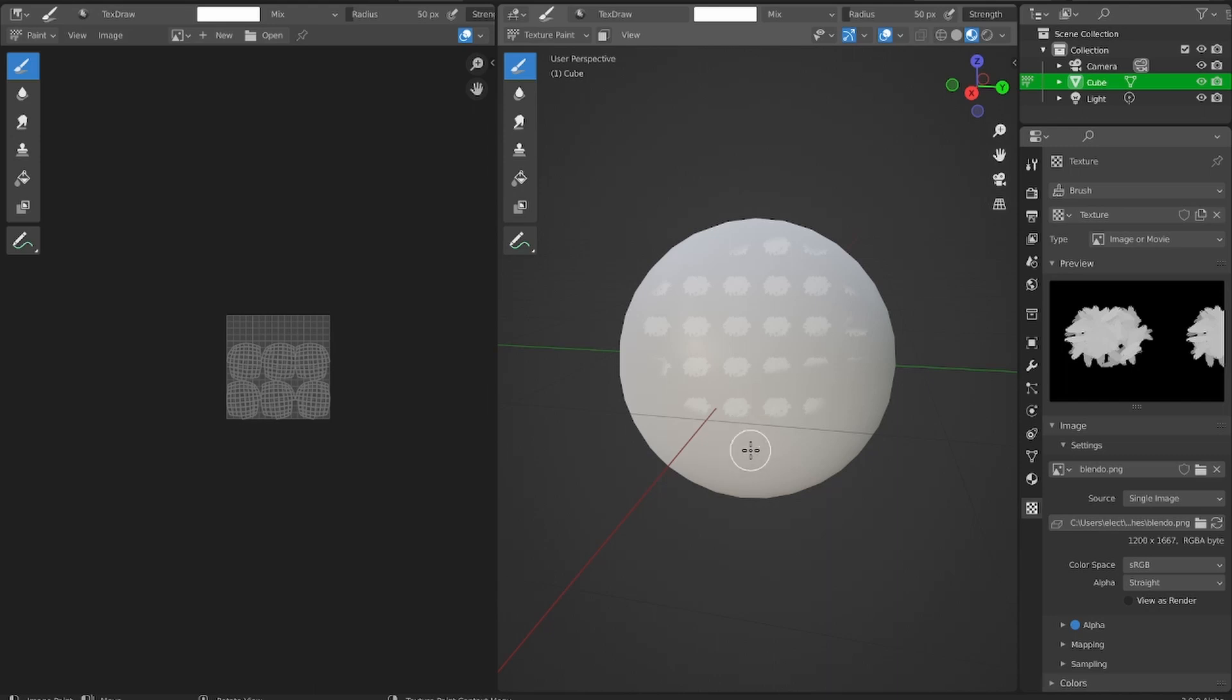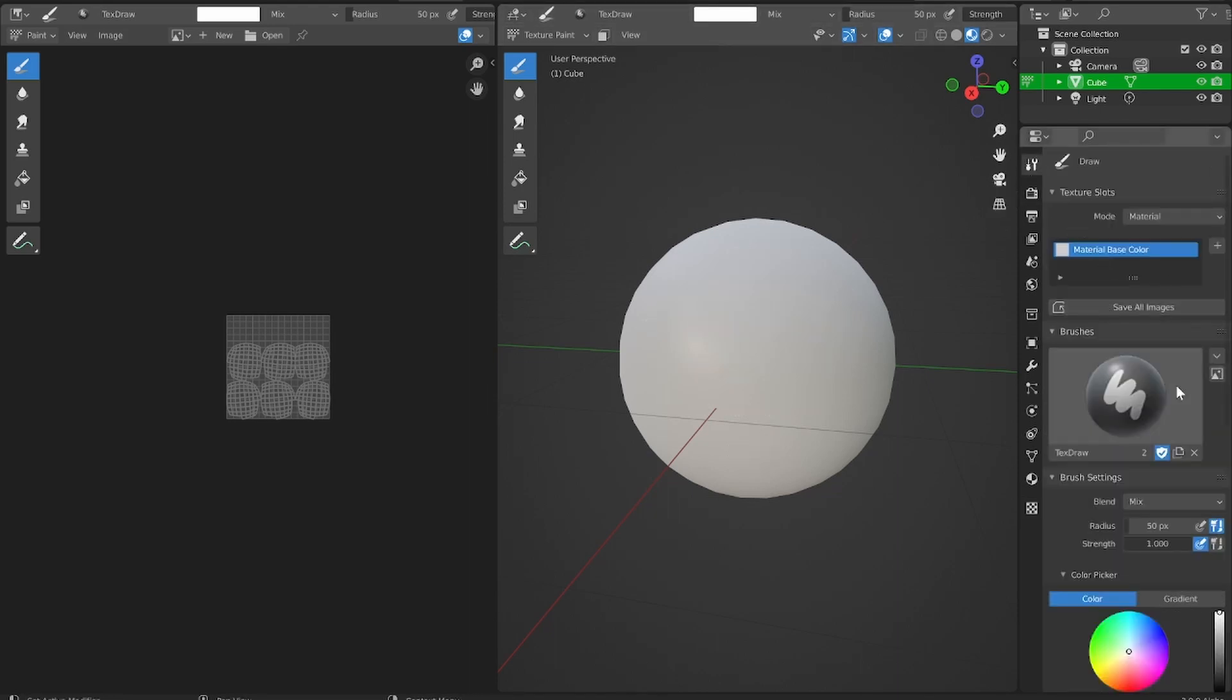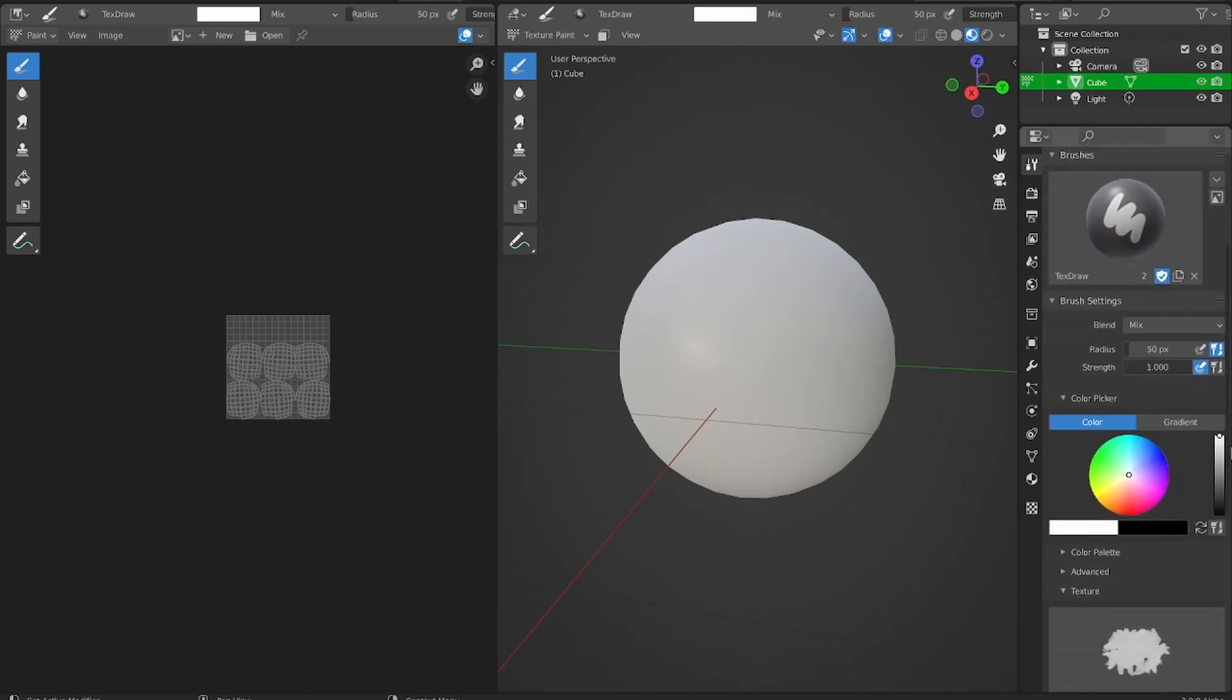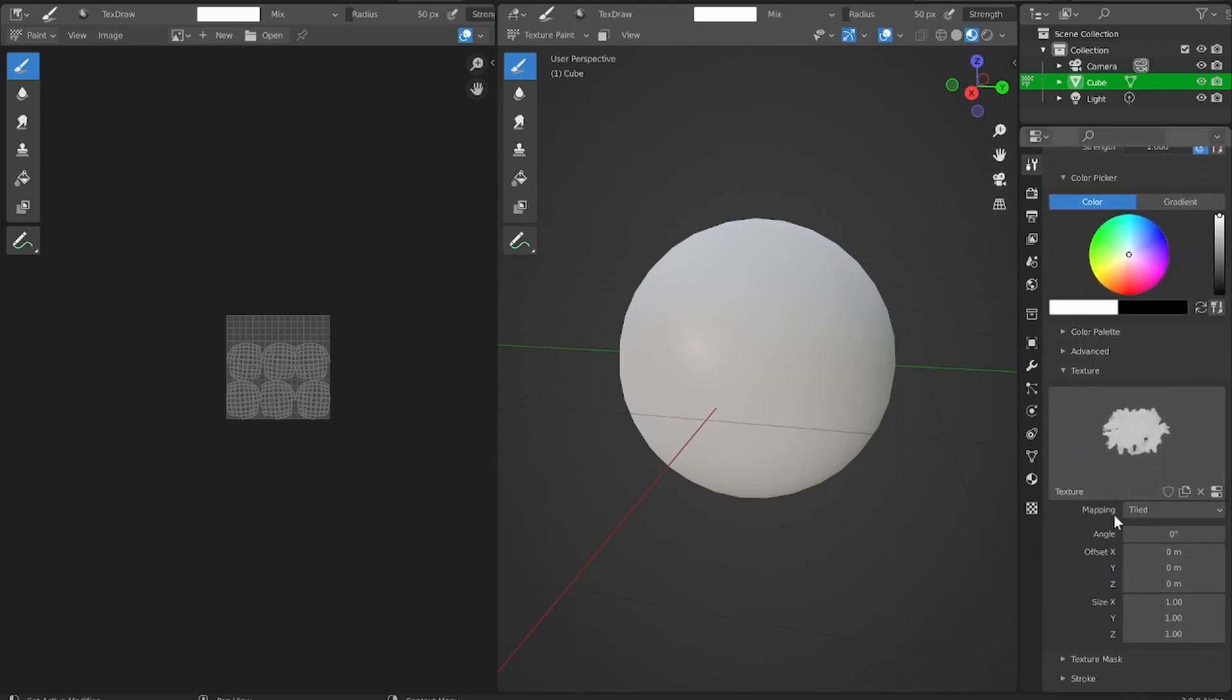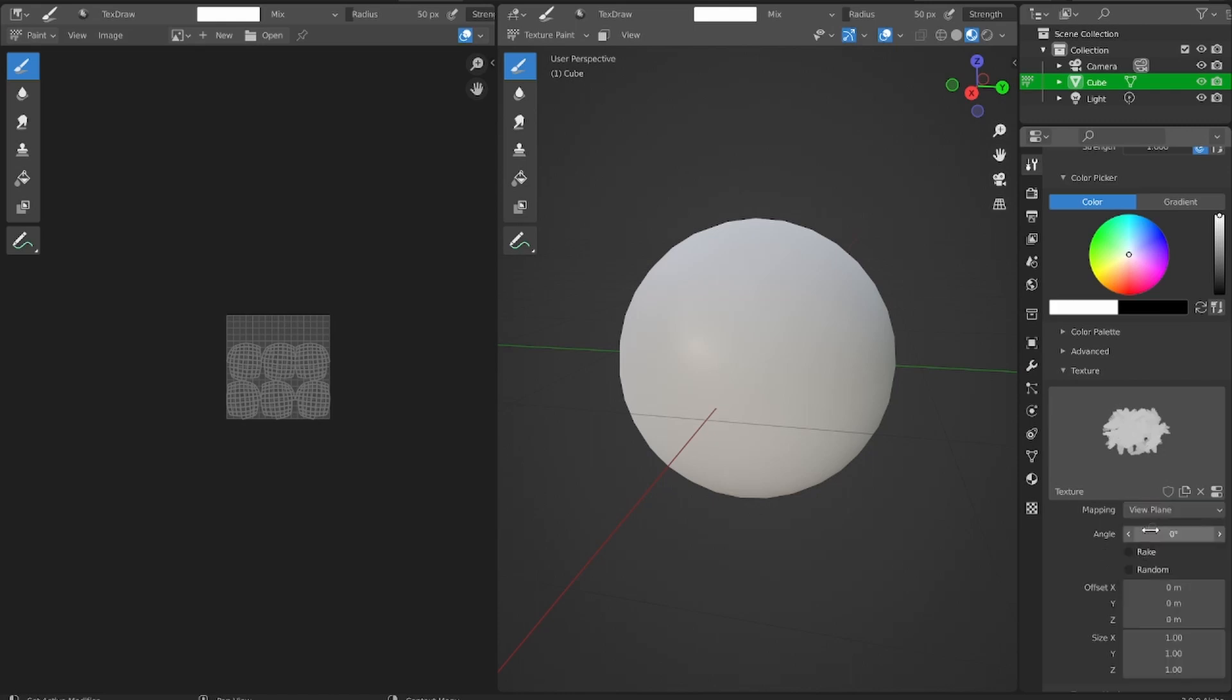The way that you adjust that is by adjusting your mapping settings, and I'm going to show you how to do that right now. We have to go back to our active tool properties menu at the top, scroll down to textures once again, and right now you can see our mapping is set to tiled. What we want to do is set mapping to view plane.